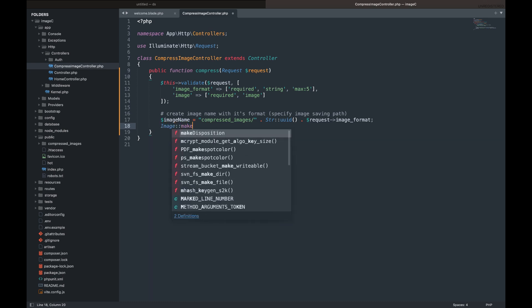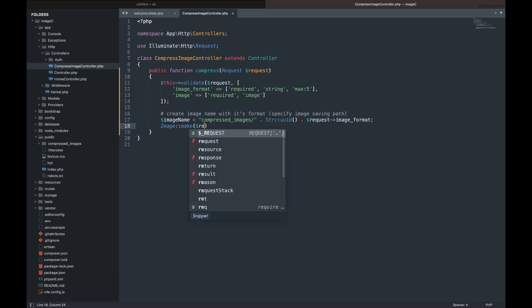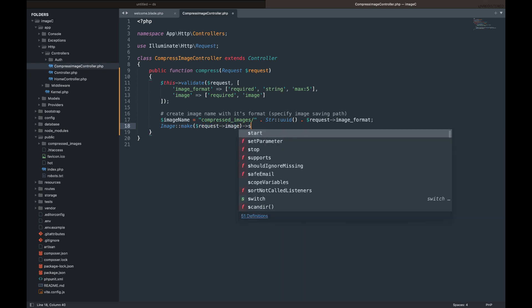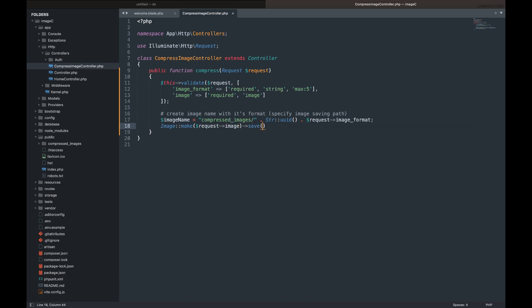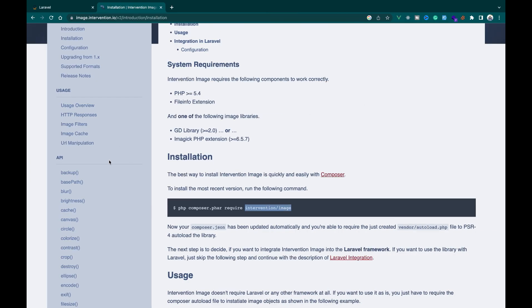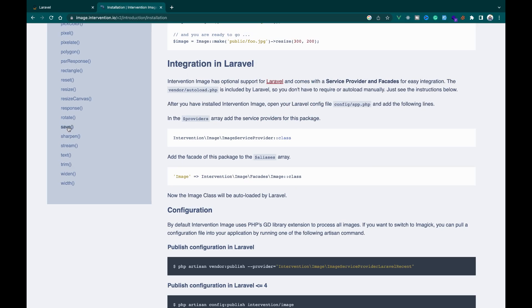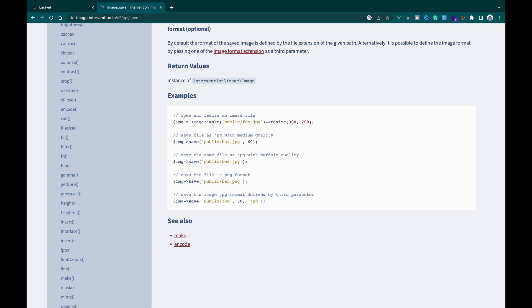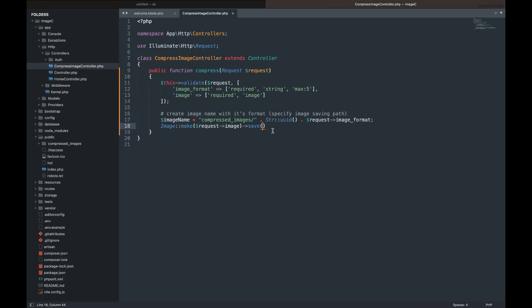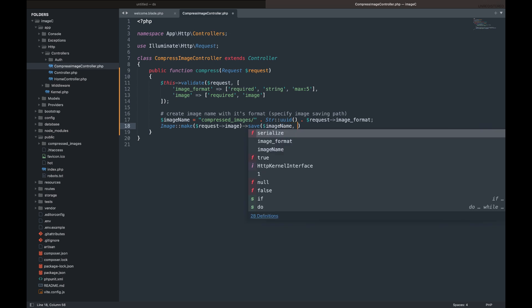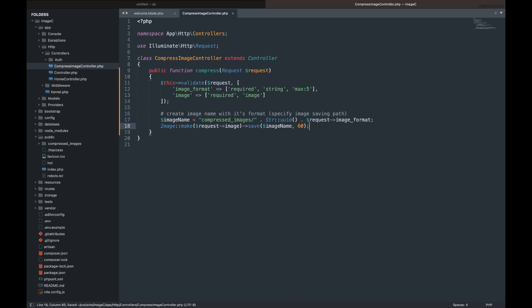Next, call the image class with the make method from the intervention image package. Lastly, use the save method to specify how and where to save the image. From the documentation, the save method accepts three parameters. First is the path and the name of the image. Second is the image quality. Lastly, the format of the image.